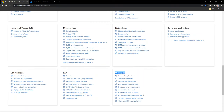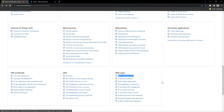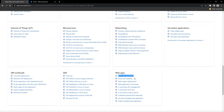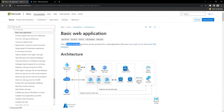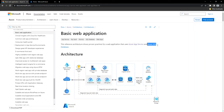To start with, we will take one of the basic but commonly used reference architectures and try to understand it in detail. I have picked the basic web application reference architecture to start with, so we can explore all the basic building blocks and get familiar with how to design a solution using different Azure services. This reference architecture shows proven practices for a web application that uses Azure App Service and Azure SQL Database.